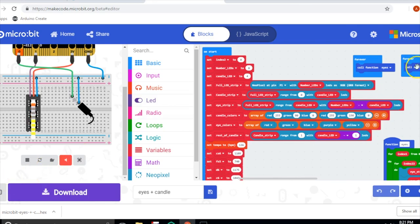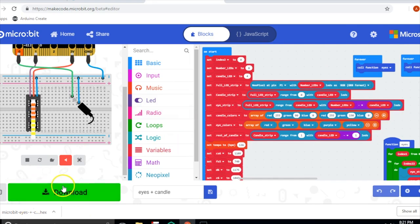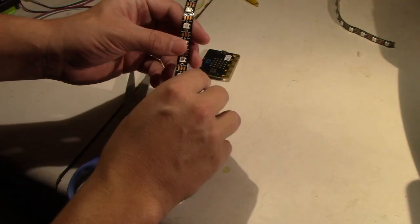So the next step from here is to go ahead and download it, and we run it on the microbit.